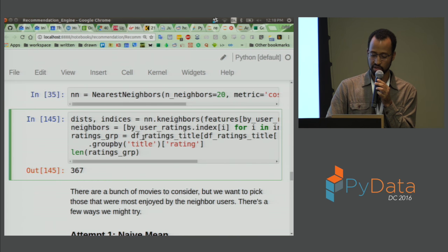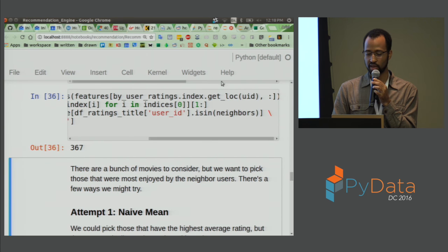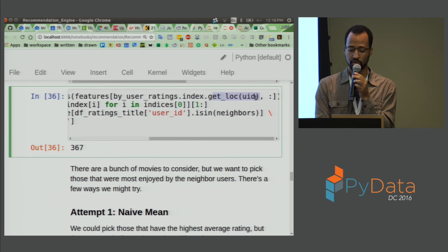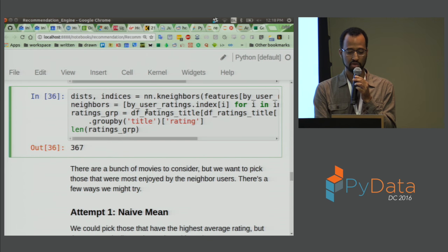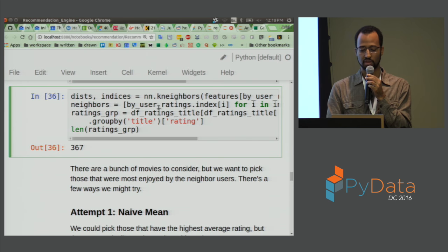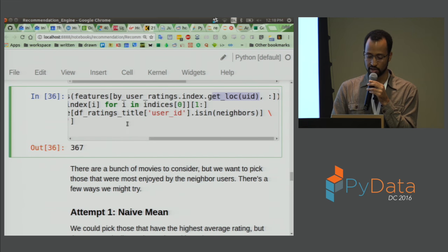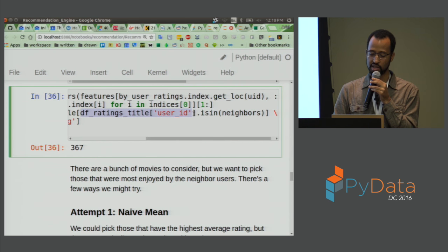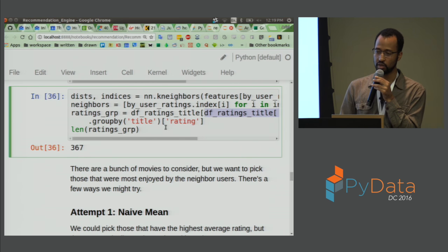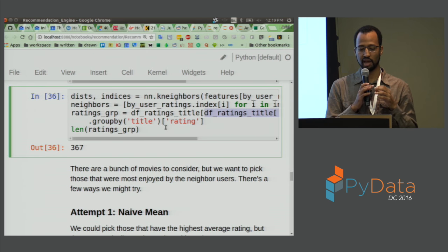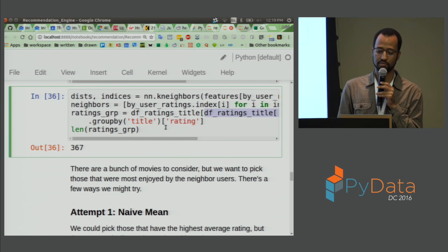Using cosine metric means we only look at the angle between vectors in feature space, not magnitude — so a user who always rates 4s and 5s won't be penalized for having different magnitude from a user who rates 1 through 5. We get the user ID for our horror user, plug their feature matrix row into k-nearest neighbors, and retrieve all the elements of the user-ratings dataframe closest to this user. Then we filter the ratings dataframe by these neighbor user IDs and group by title.